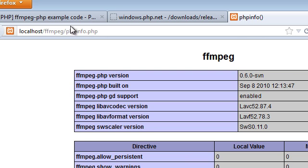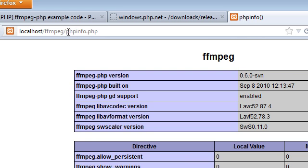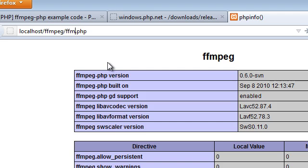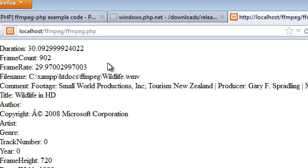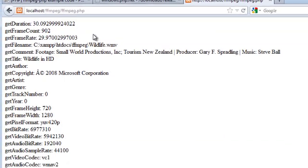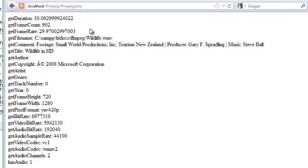And now we should be able to go to ffmpeg.php and click enter. And here we are. It gives us all the information about that video. And that is how ffmpeg works.